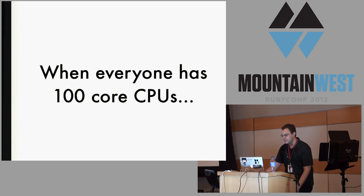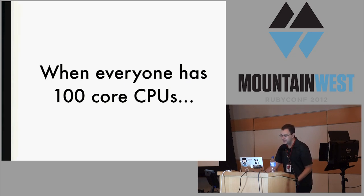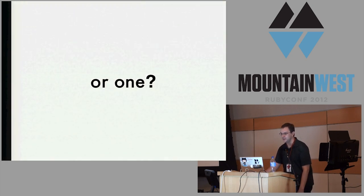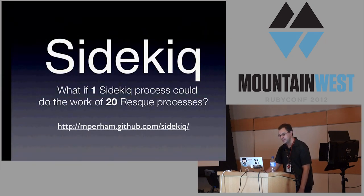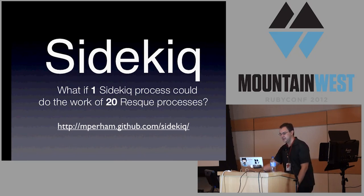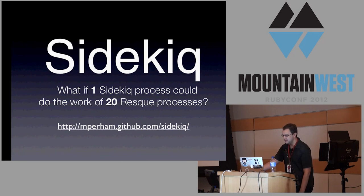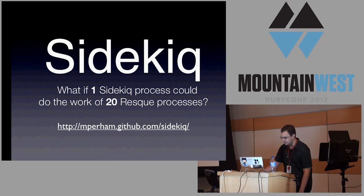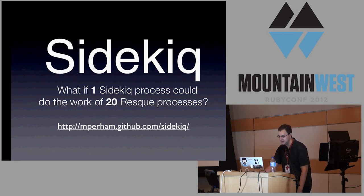My main question to everyone here: when we have 100 core CPUs, are you going to run 100 Ruby virtual machines, or are you going to run one? One of the projects that's gotten a lot of attention lately that I think has really driven this point home is Mike Perham's Sidekiq, and the tagline there says it all. If you weren't aware, this is built on celluloid.